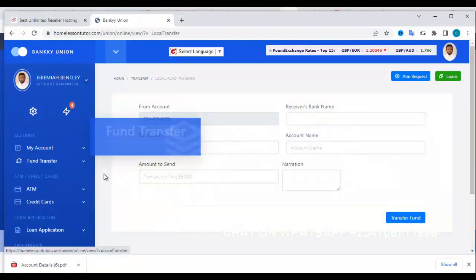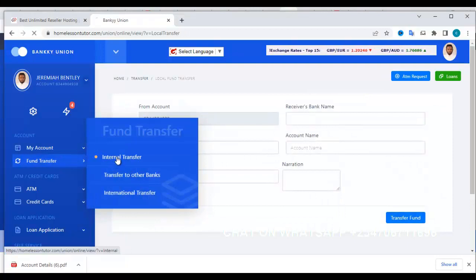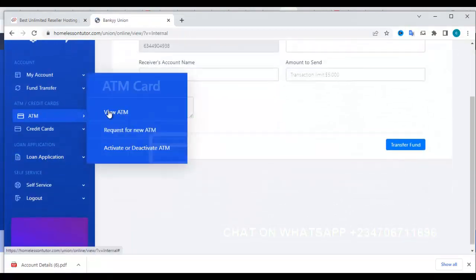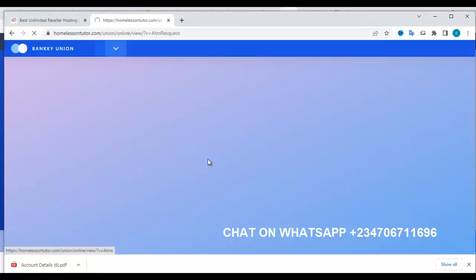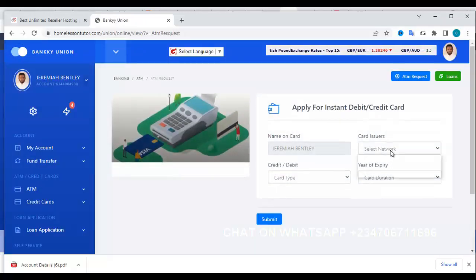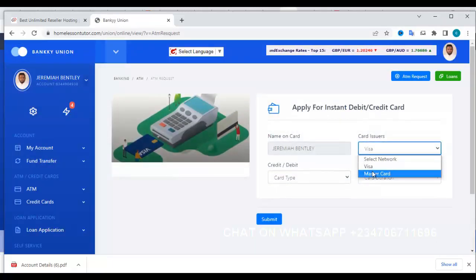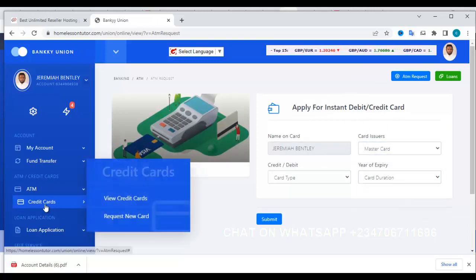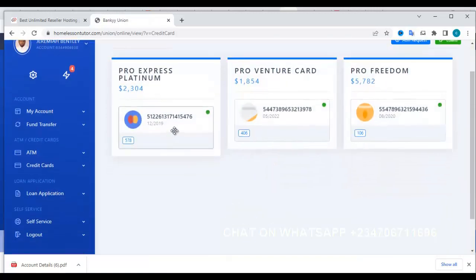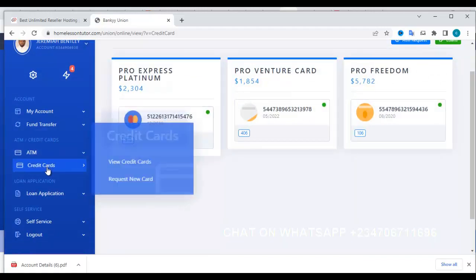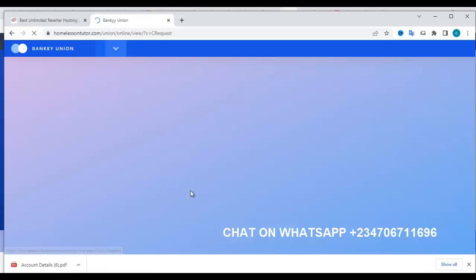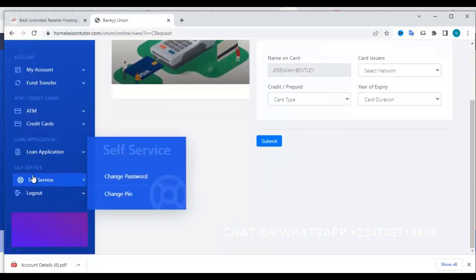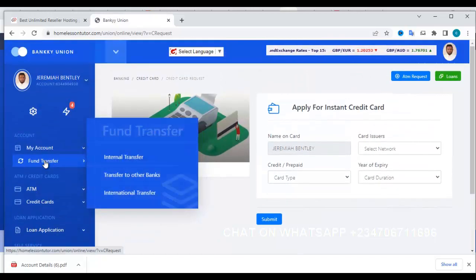This is a very robust system. You can also request an ATM — select which network, Visa or Mastercard. You can view your credit cards. If you don't have a credit card, you can request a new one. These credit card features are also part of the platform.